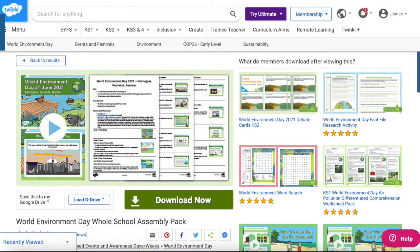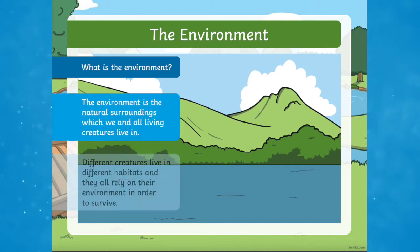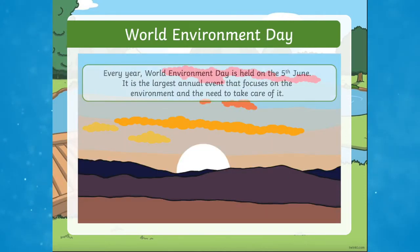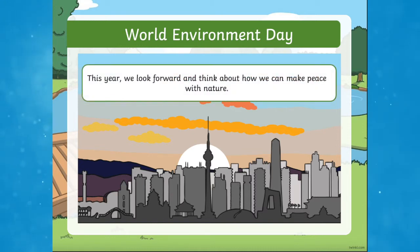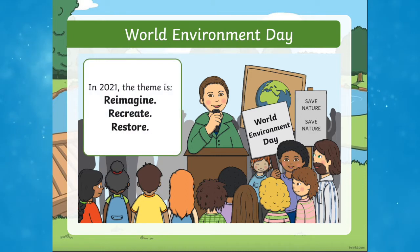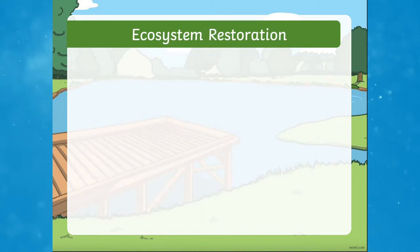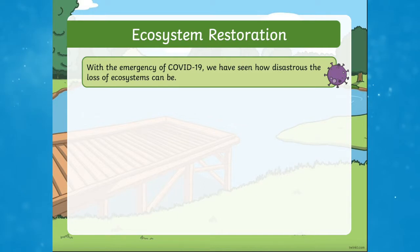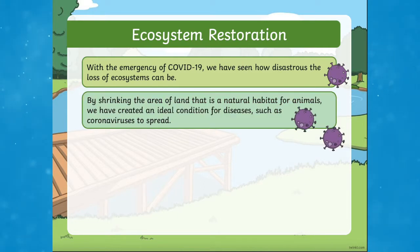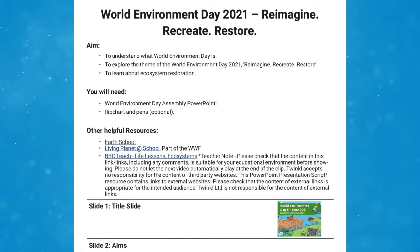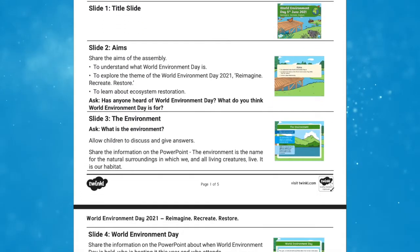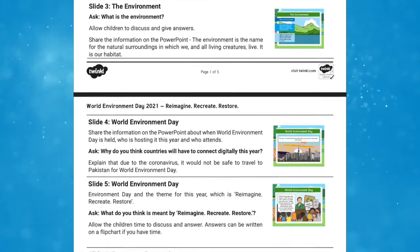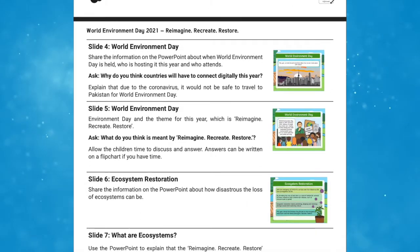Let's take a look at the World Environment Day Whole School Assembly Pack. This is a great way to start the day if your whole school is taking part in a special World Environment Day. You can use this assembly PowerPoint to help guide children in their understanding of World Environment Day. The PowerPoint explains what World Environment Day is, and this resource even comes with an accompanying script to guide you through your assembly and give some examples of the questions you may want to ask. This resource is a perfect way to introduce World Environment Day to your children.